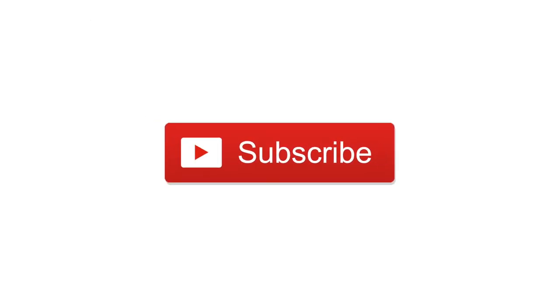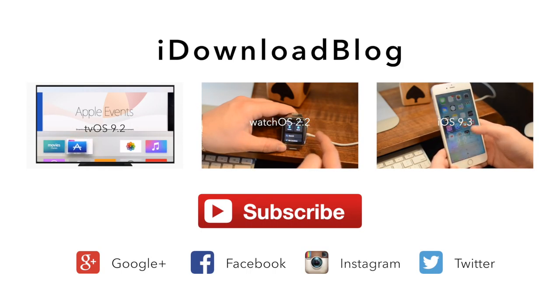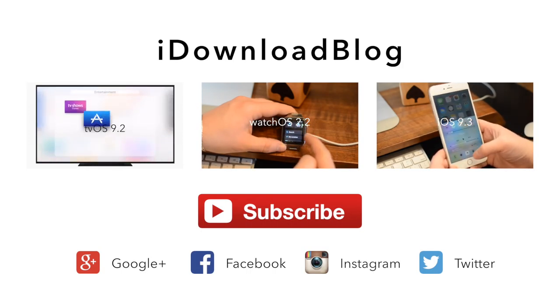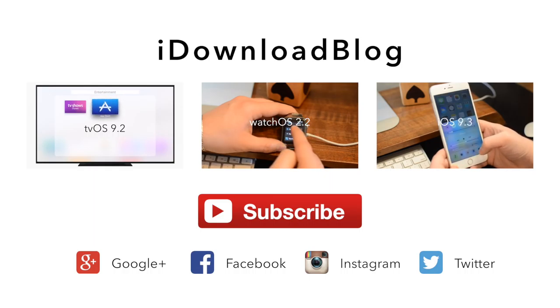Let us know in the comments below what you think of the new update to Mac OS X and subscribe if you like this. Check out all of our other videos for the new updates released and until next time this has been Andrew for iDownloadBlog.